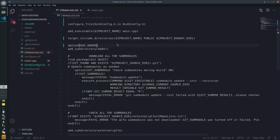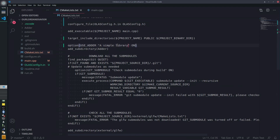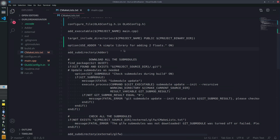That's basically the variable name — it's going to be a true or false, or on and off. We'll have some text there about what it is and we'll default it to on for now. We'll say 'A simple library for adding two floats' — that's just some information for the user. Our library, as I mentioned earlier, is entirely useless and just purely for example.